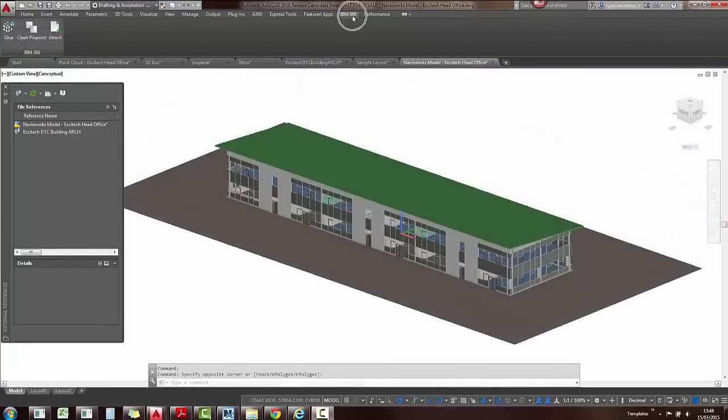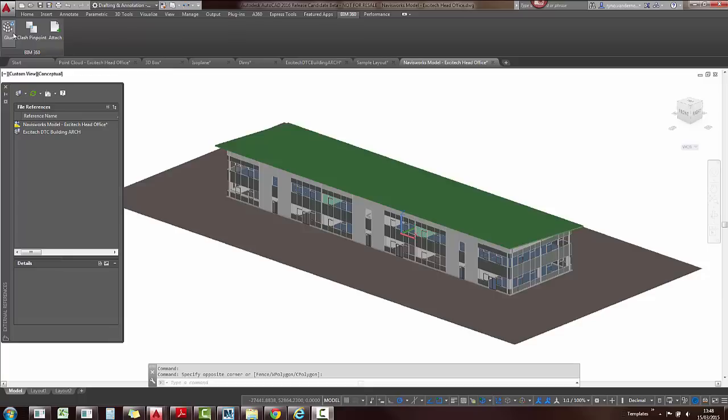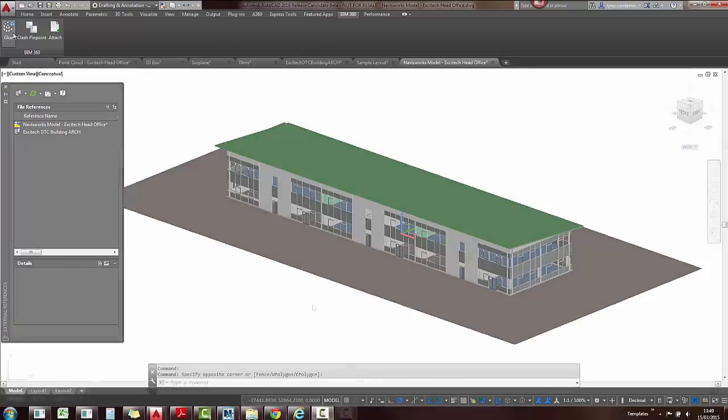Also, the BIM 360 add-in is enhanced so that you can attach a single or merged models from BIM 360 Glue to AutoCAD drawings. If a model from BIM 360 Glue is attached to a DWG, you can save the drawing and when the drawings reopen, the latest version of the attached model is automatically loaded.